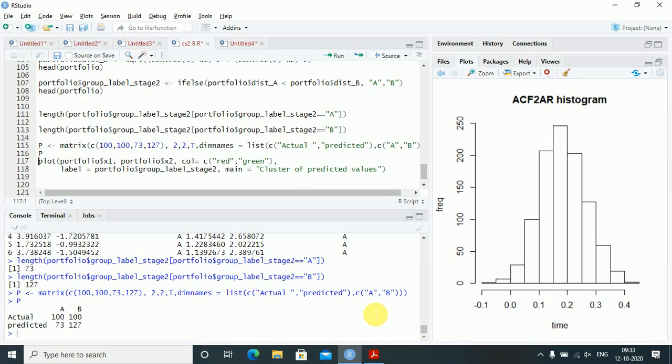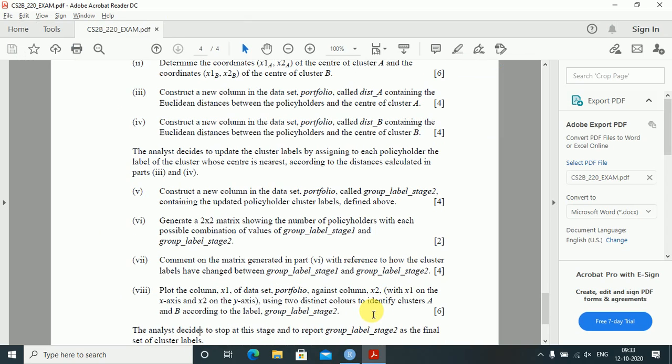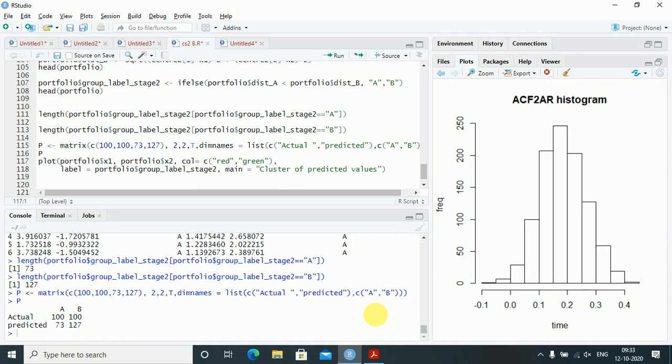Comment on the matrix: the actual values of A were 100 but predicted is 73, and actual B was 100 but predicted is 127. More policyholders have been moved to cluster B. Plot x1 against x2 with two distinct colors for clusters A and B according to group_label_stage2, with x1 on the x-axis and x2 on the y-axis.